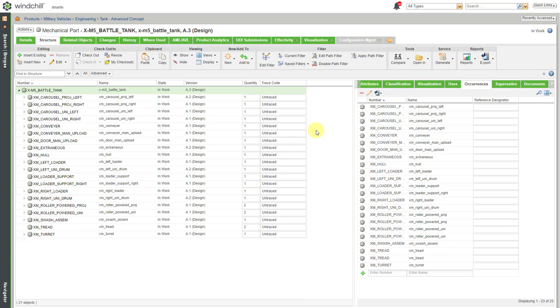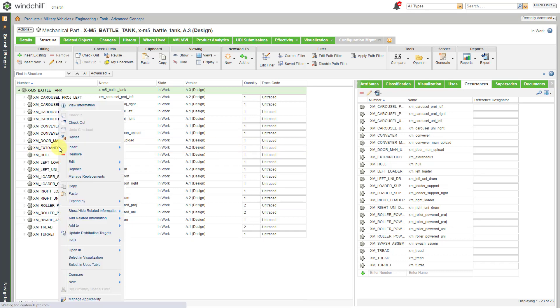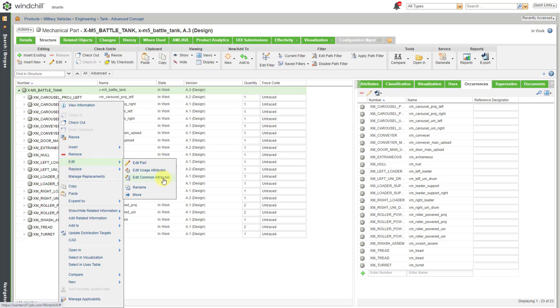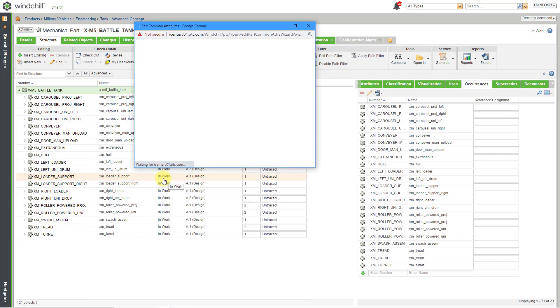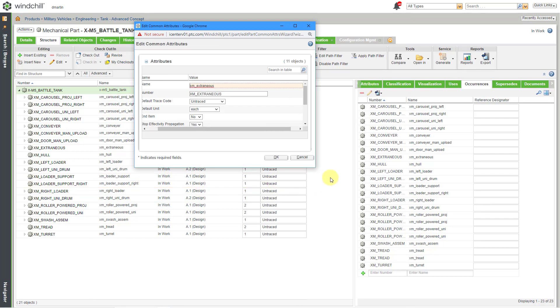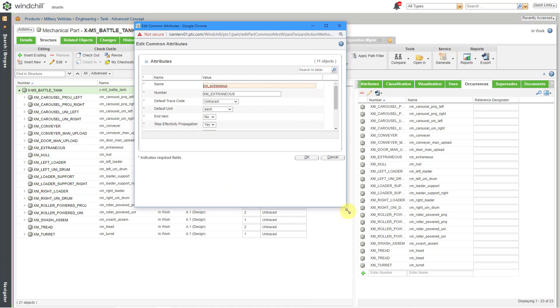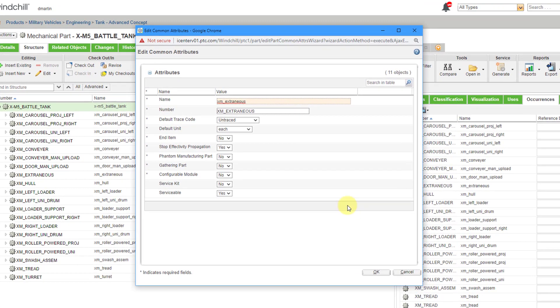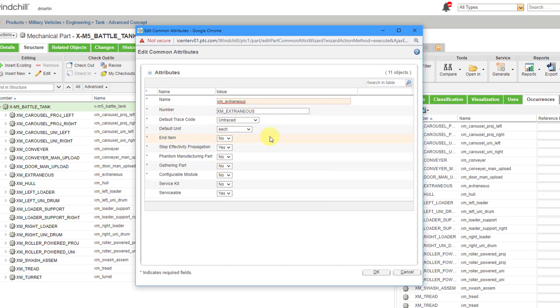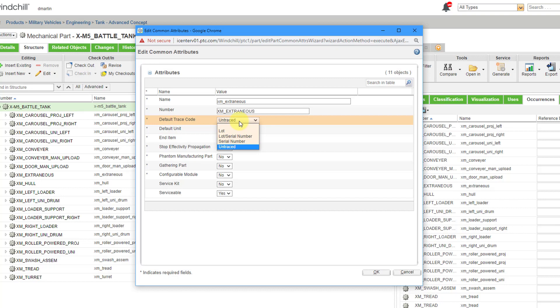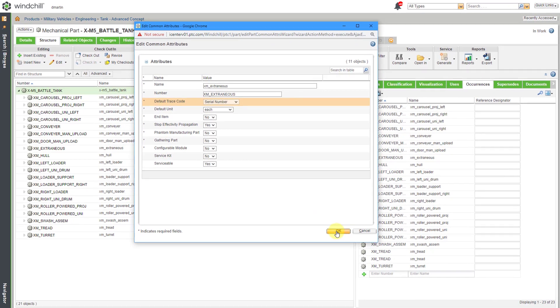If you want to change the trace code, one easy way is to right-click on it and then you can choose Edit and then Edit Common Attributes. And this will bring up a dialog box where you can change it. So, for this particular one, right now it is still set to untraced. I will go to the drop-down list and maybe I'm going to use serial number for this one.